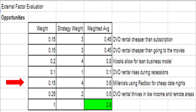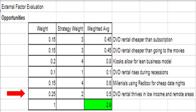Our next opportunity for Redbox is its potential customer base: Millennials. As noted earlier in the steeple analysis, Millennials are staying in for movies rather than going out. Because of this, the opportunity exists for Millennials to use Redbox as a very cheap alternative for date nights at home. This also coincides with the fact that Redbox is cheaper than a subscription service for one-time use and has low commitment. This would be great for active Millennials not tied to a monthly subscription. This receives an initial weight of 0.15 and a strategy weight of 2.